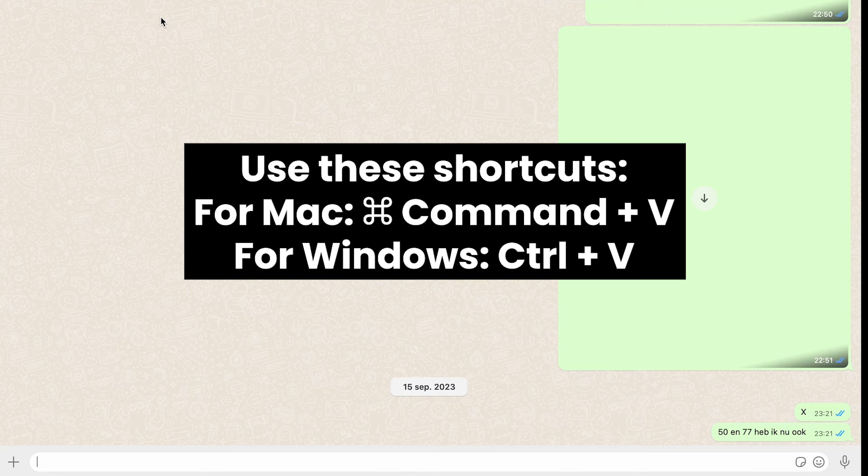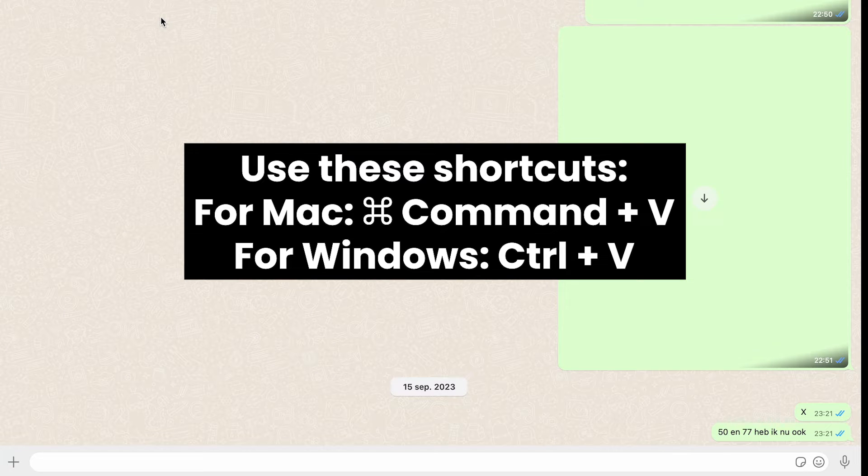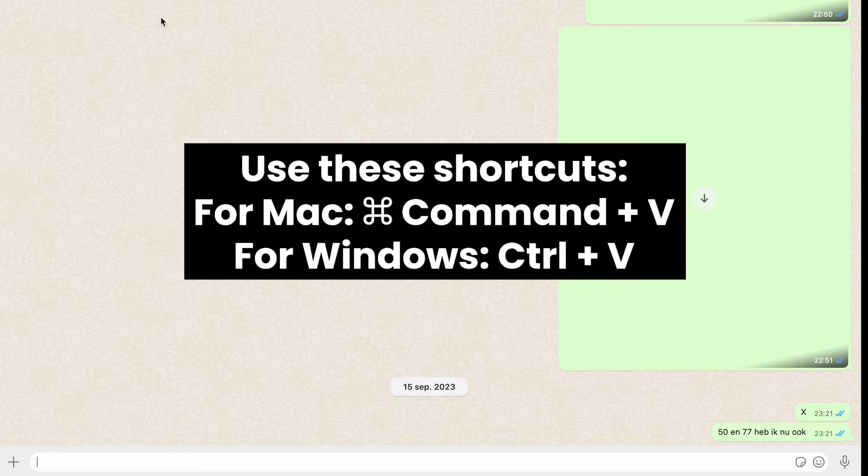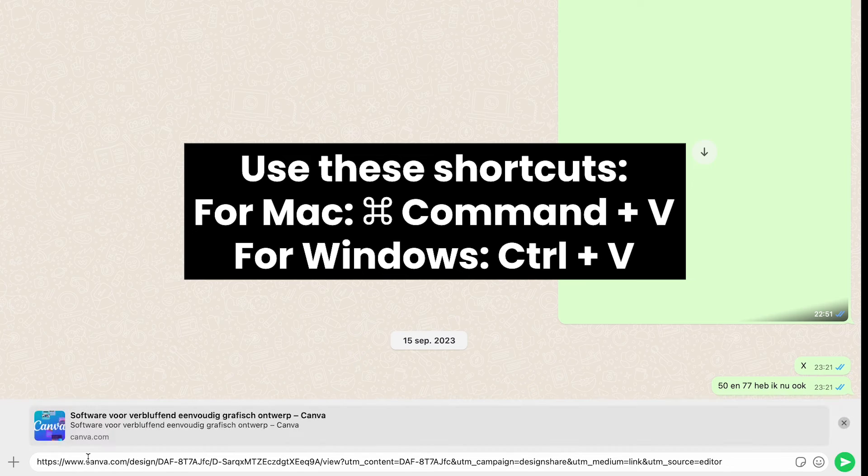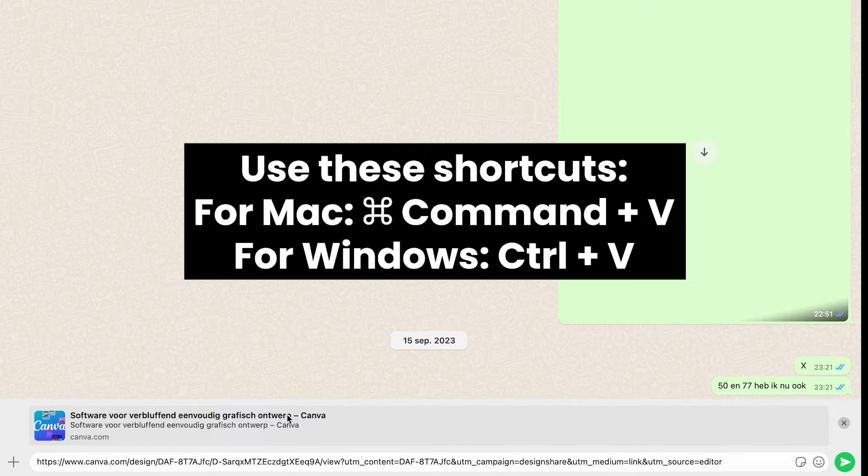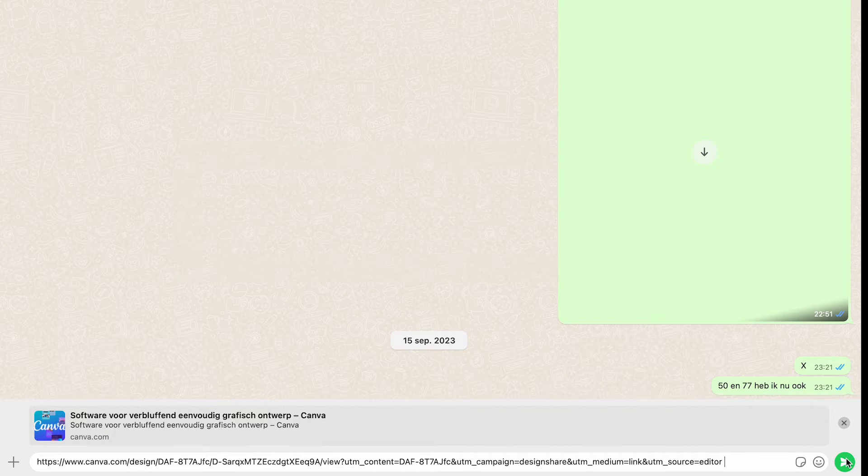You can use these shortcuts if you're using a MacBook or a Windows laptop. I always use shortcuts on my laptop for copy and pasting things.